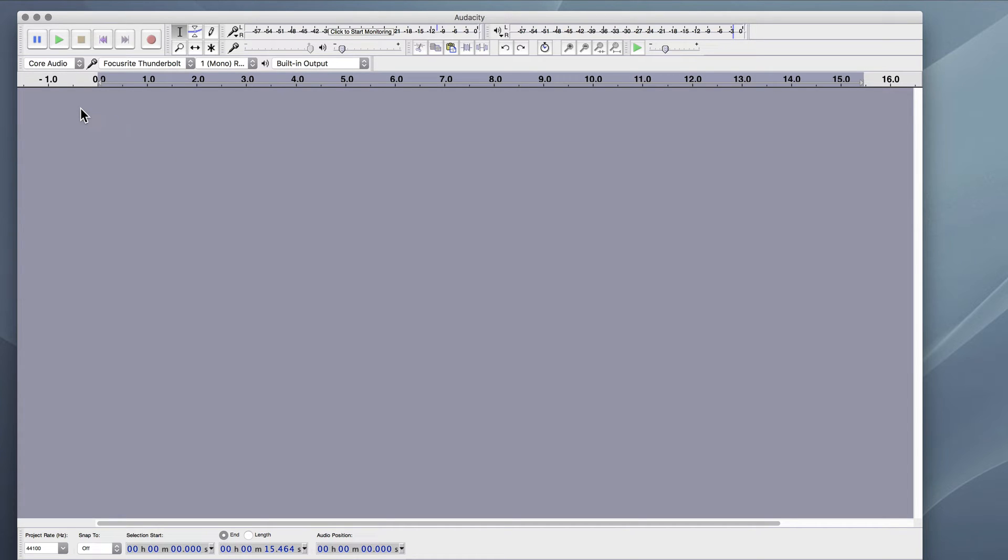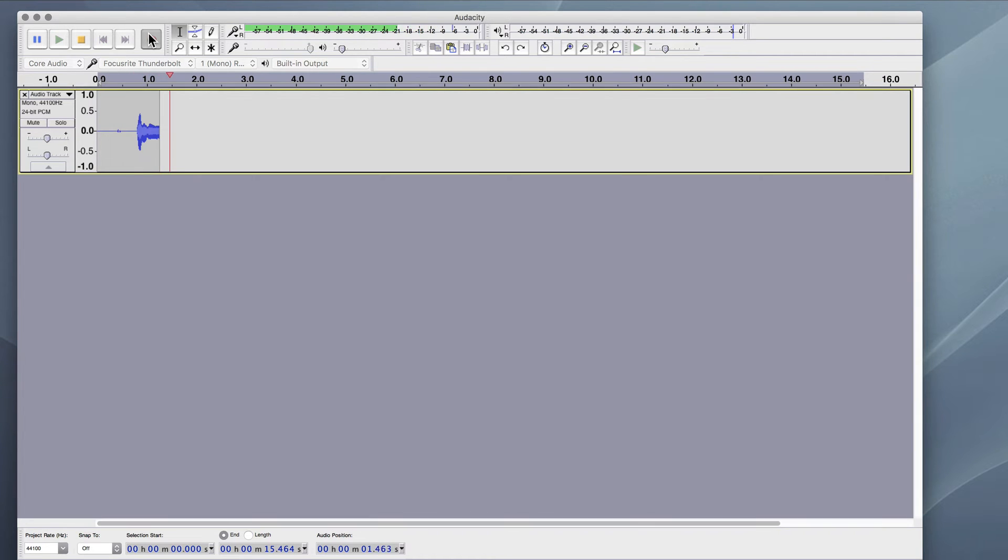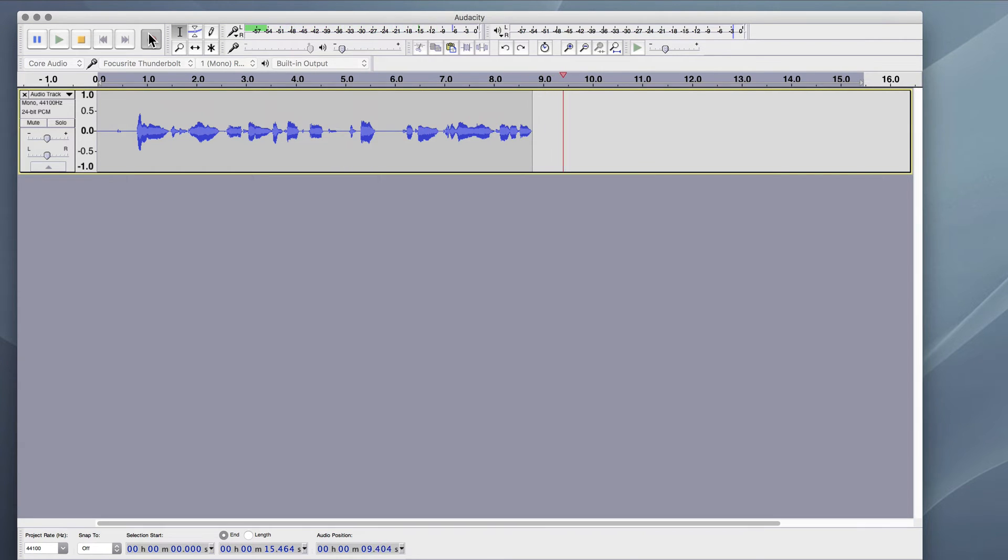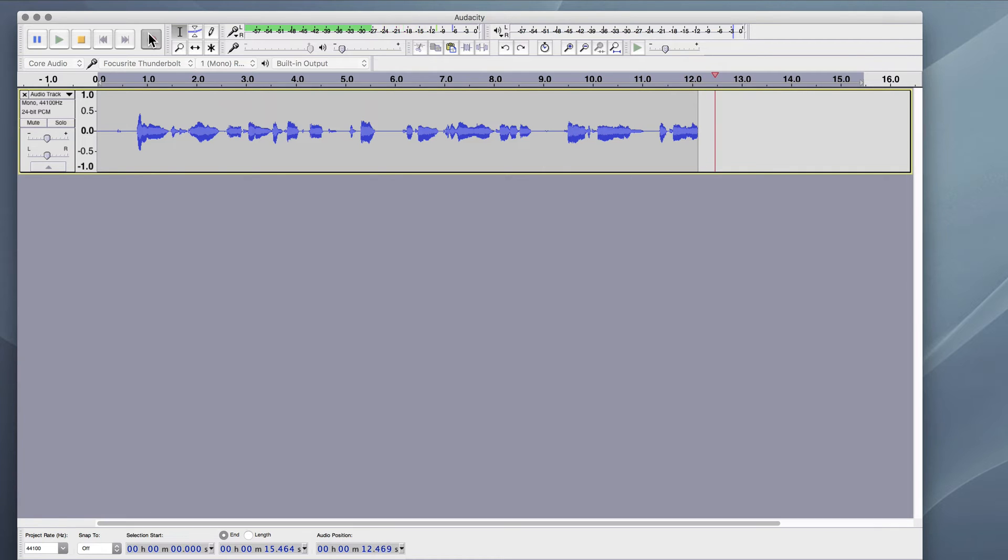All right, so I'm going to record a baseline track. This will be our ideal volume level. Hey everyone, this is Kalani. I'm recording this track at about peaking at around minus 10 dB, generally between minus 18 and minus 12 dB most of the time.